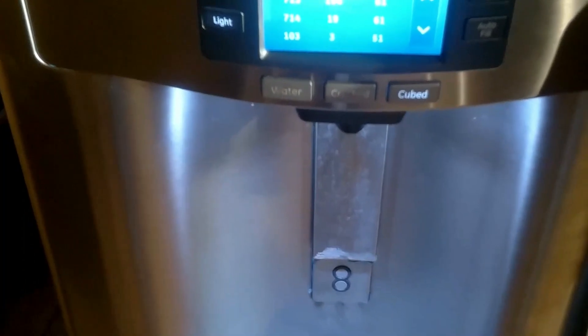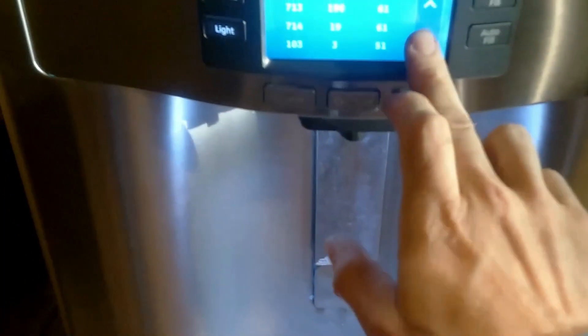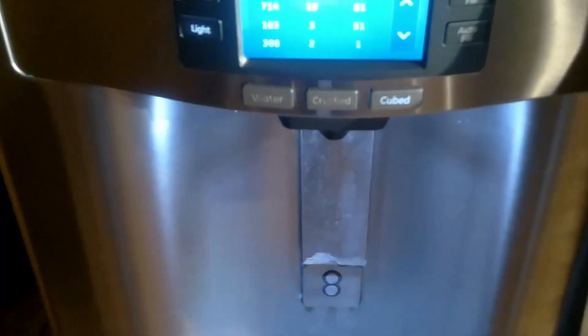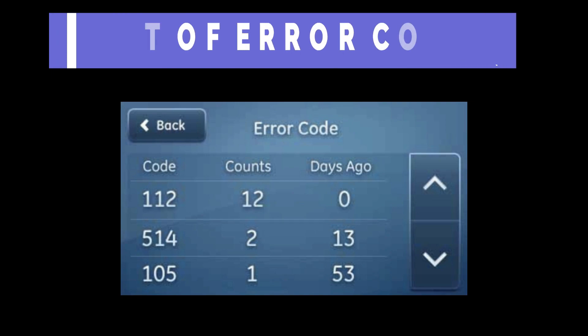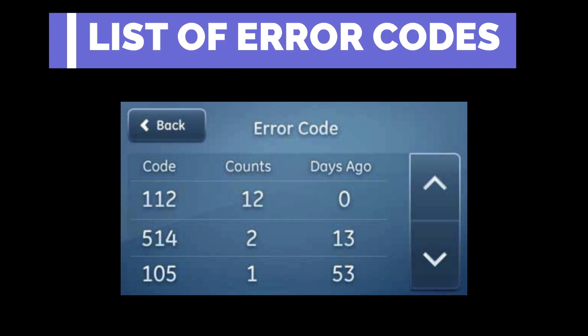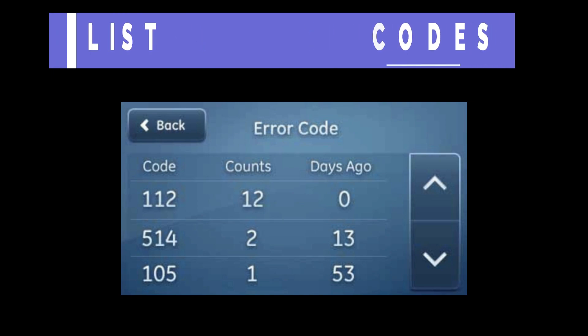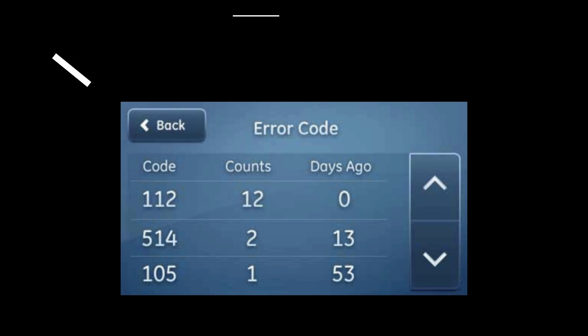Here's a better example — it shows the code, the count, and how many days ago it occurred. This can give you a good idea of how many times the issue has occurred.